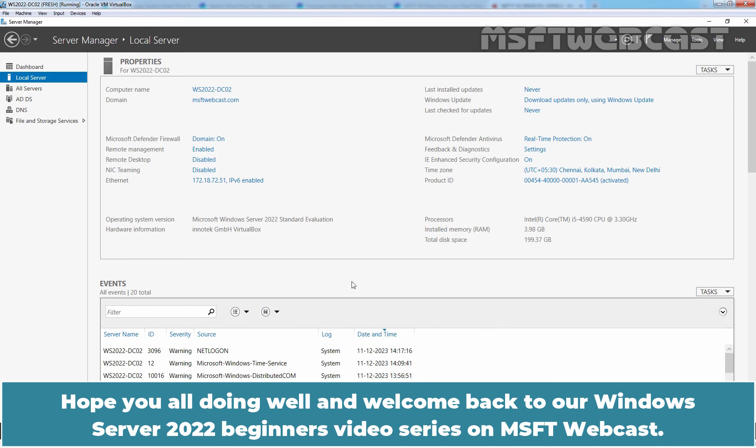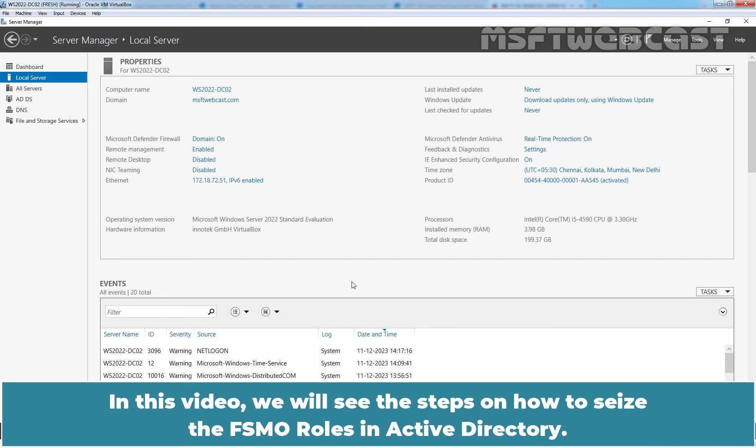Hello everyone. Hope you all doing well and welcome back to our Windows Server 2022 Beginners video series on MSFD webcast. In this video, we will see the steps on how to seize the FSMO roles in Active Directory.